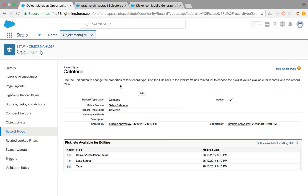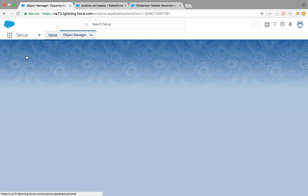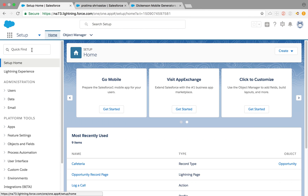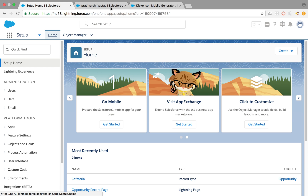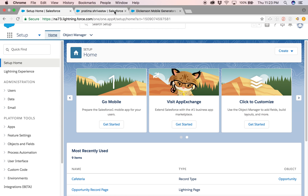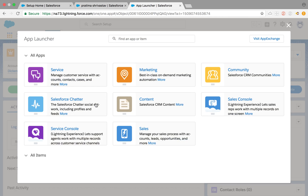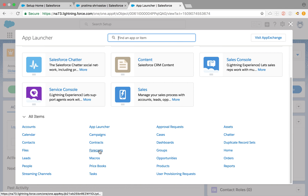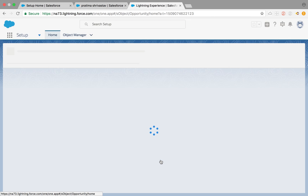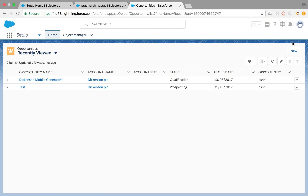In that scenario, you need to create the sales process, create the record type from that sales process, and then create a sales path. Once you create the record type you're halfway done, and you'll only see those specific values.